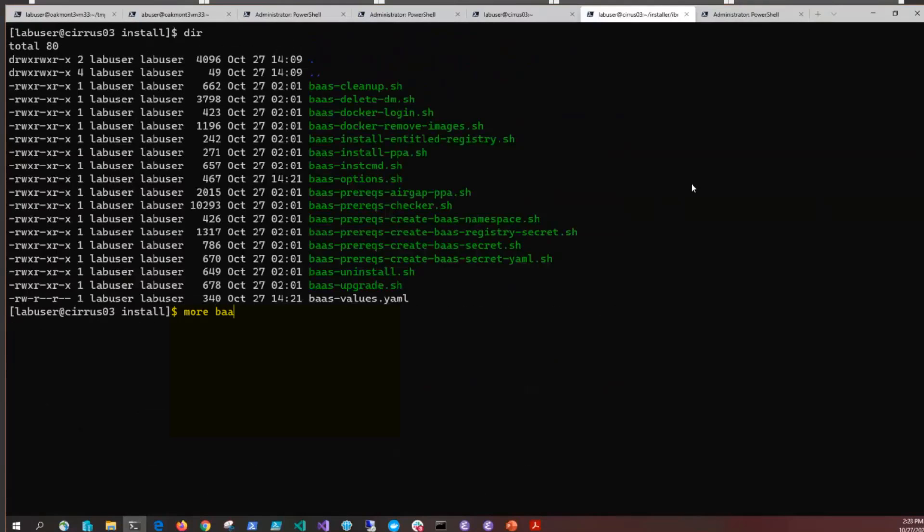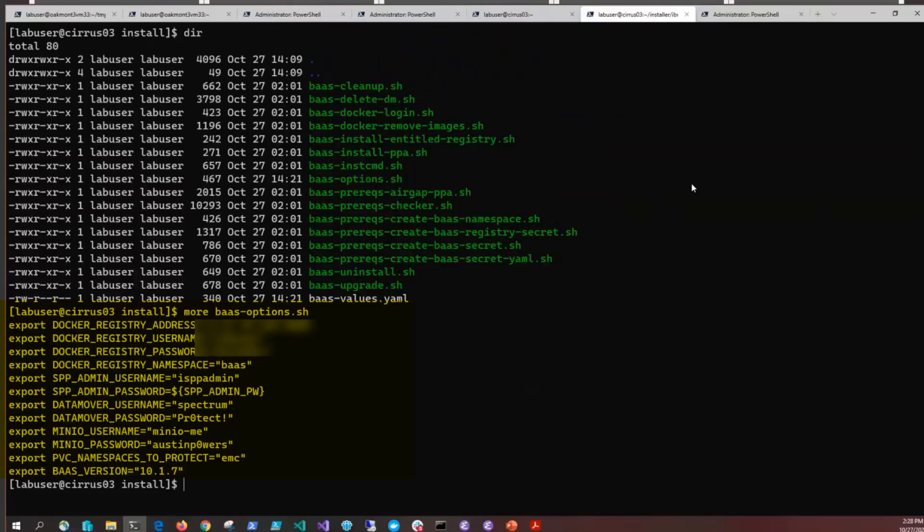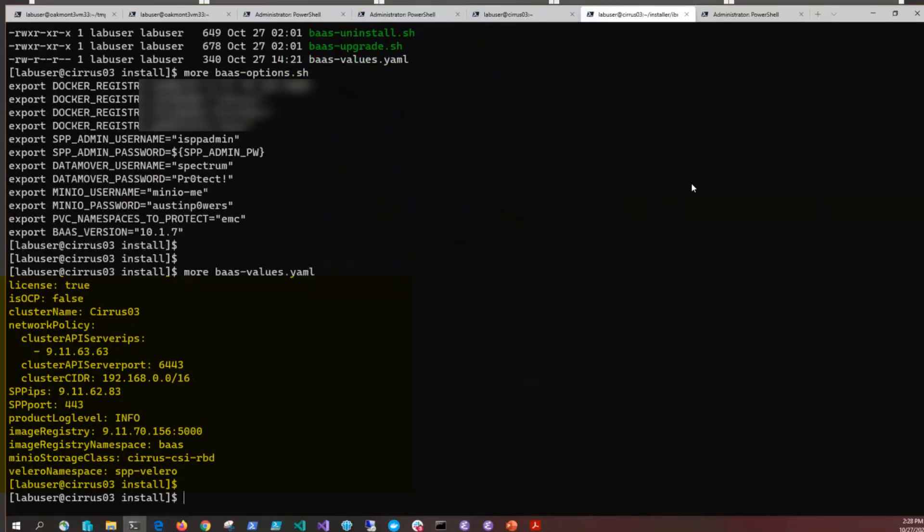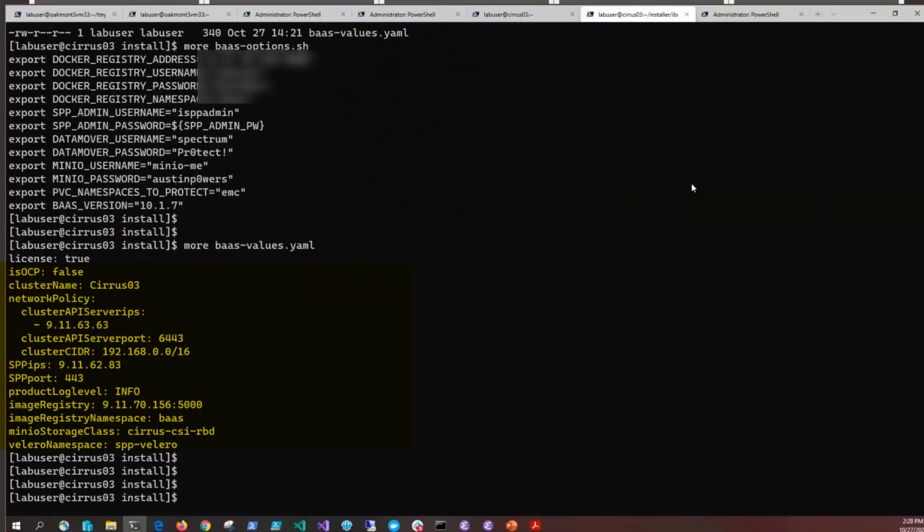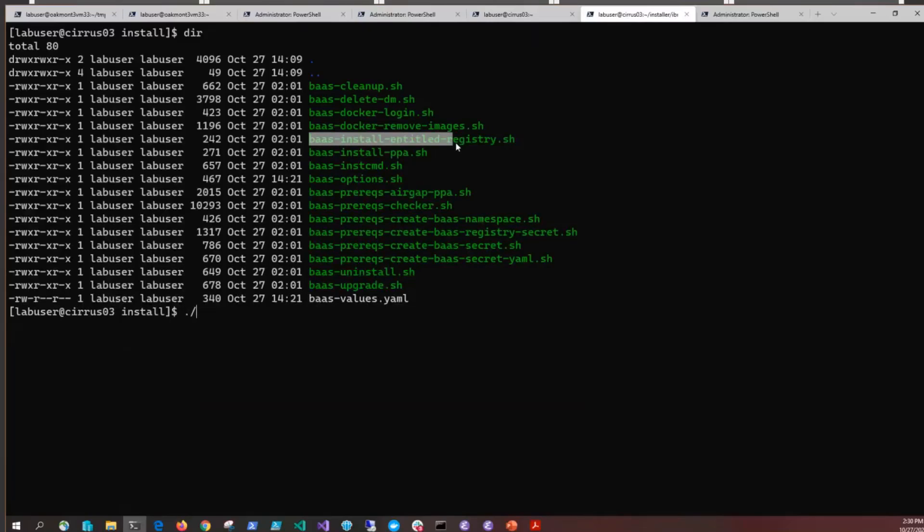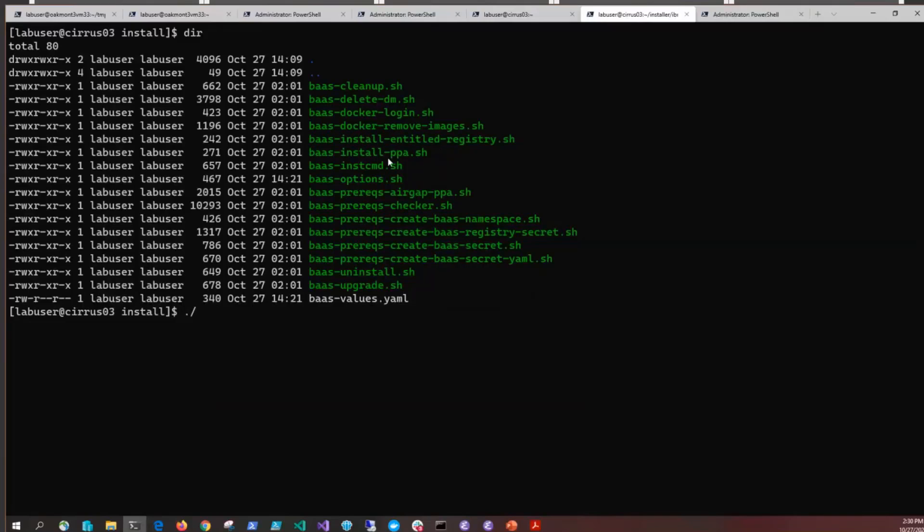We filled out the bas-options.sh file and the bas-values.yaml file. Now we're going to run a pre-checker and then run the install script, which will create a namespace called BAS, create an image pull secret so that you have access to the registry, create the credential secrets which hold the username and passwords, and then do the helm install.